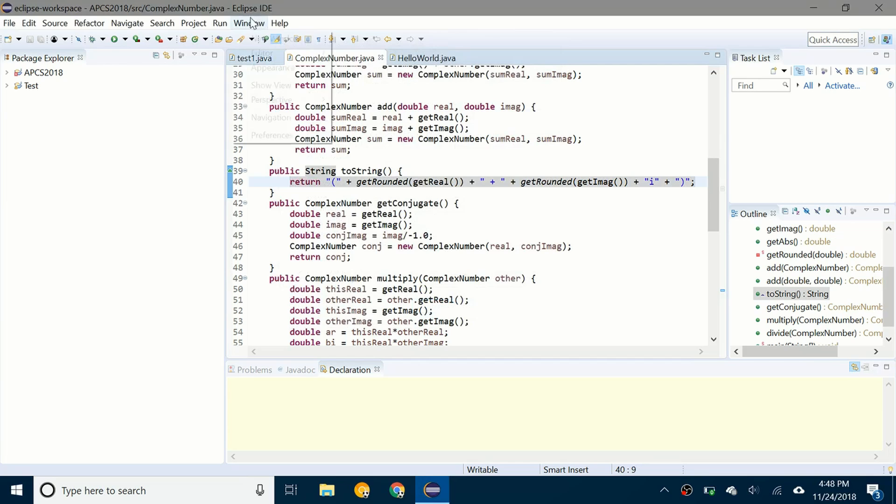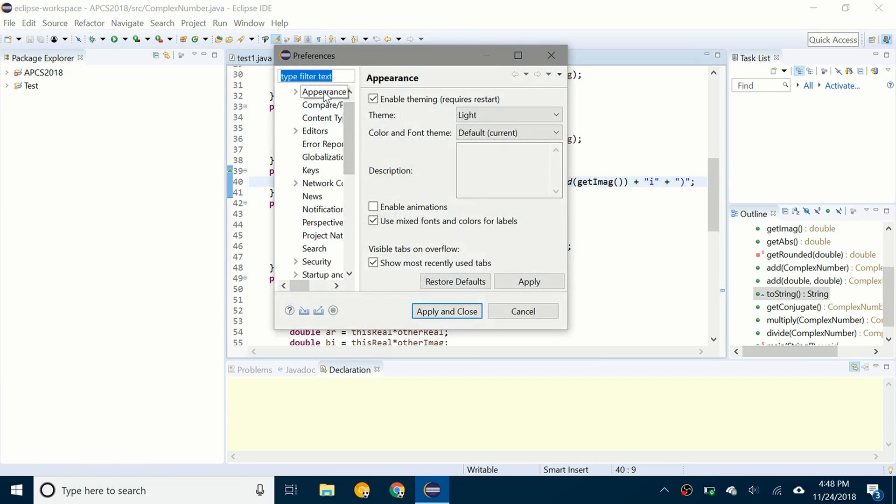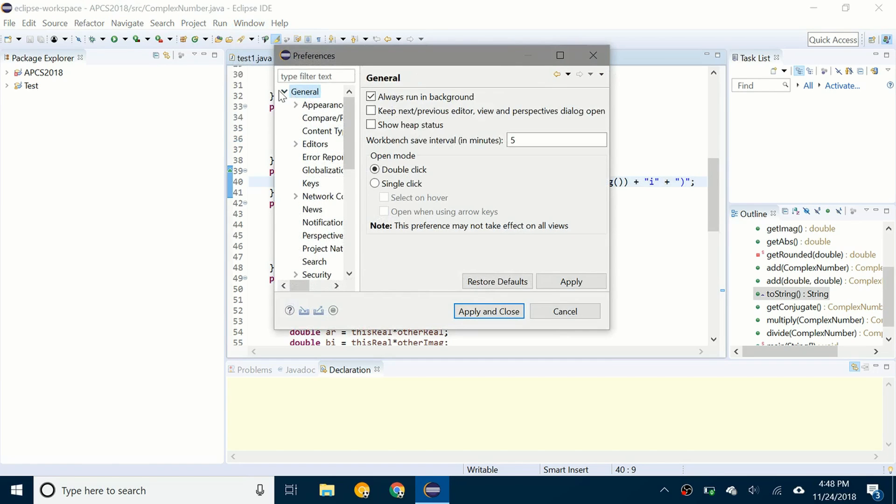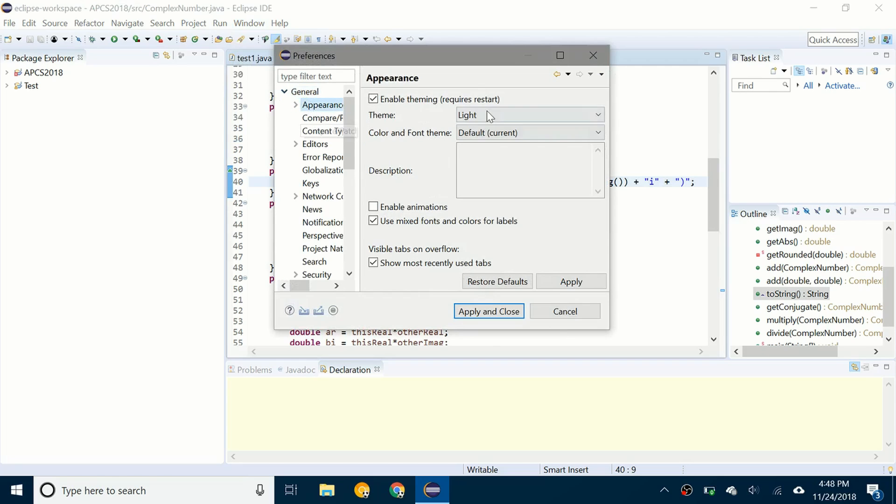Or you can click on window, preferences, and then under general it'll be like all minimized. You can expand general, click on appearance and it takes you to the same place.